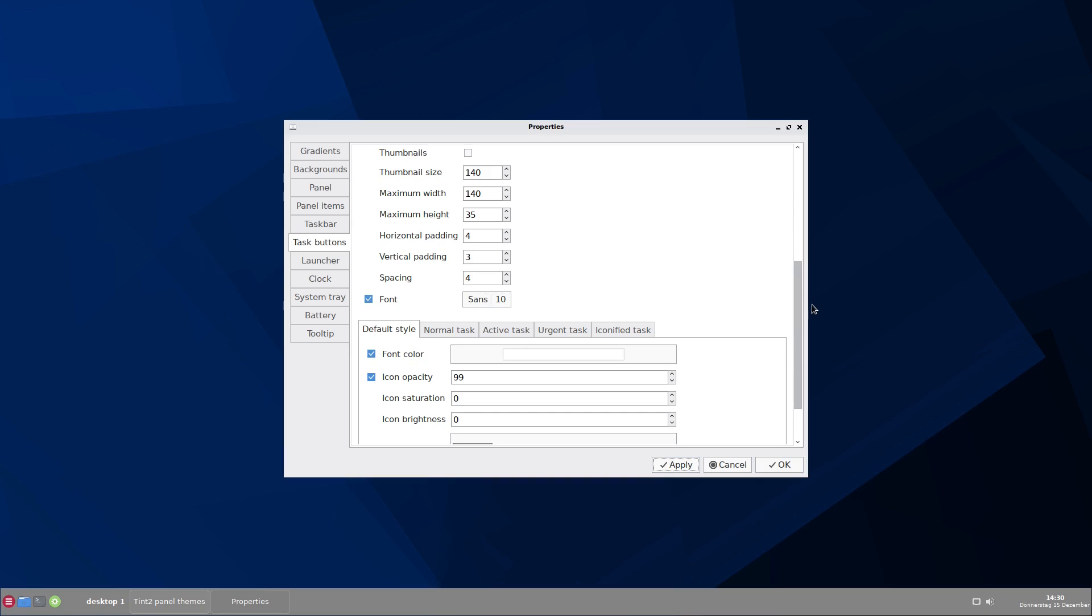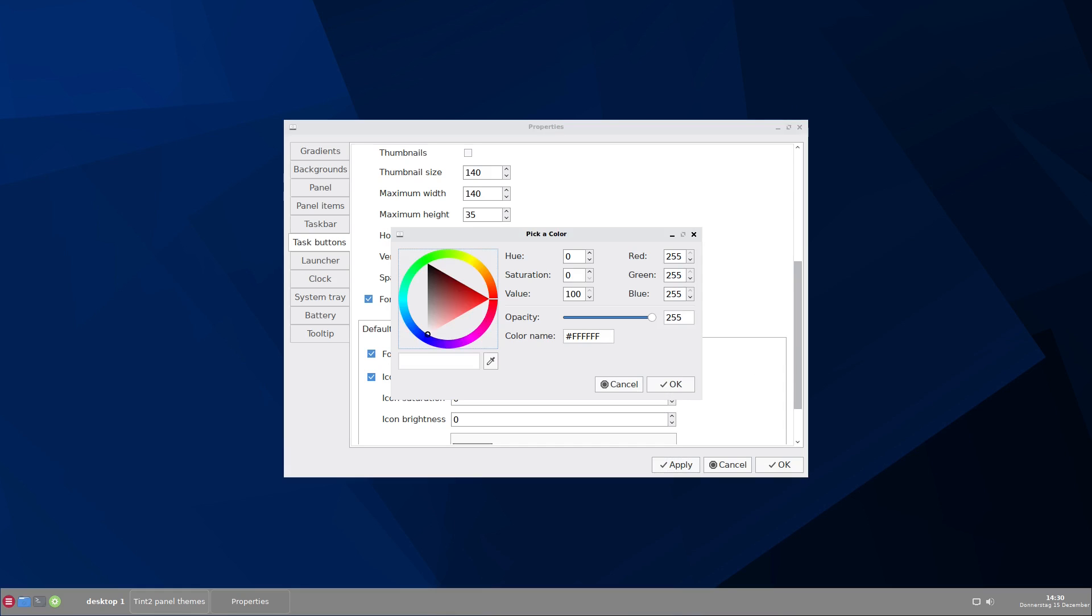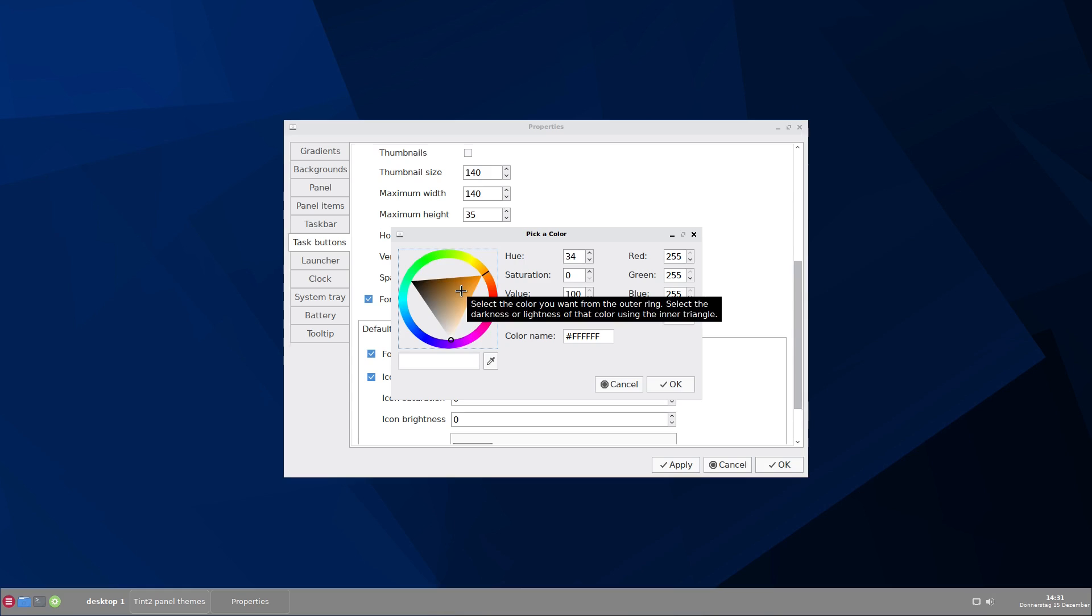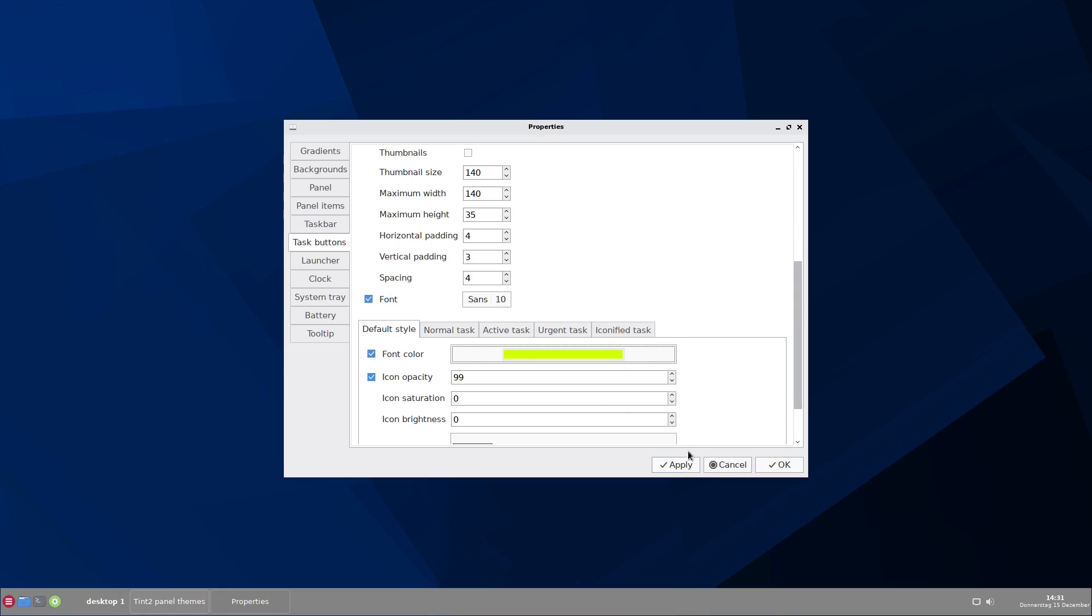If you don't like the white color here on the task button, you can change that. And this is really a thing you cannot do on every panel. Just try to change the color of the fonts in the Gnome top panel. Good luck. In Tint2, this is very simple. Let's say you want it yellow. I know you would not like a yellow color here. But I choose that color so that you can see the effect. Now it's yellow. Okay. And now apply and you see it's yellow. This is not exactly the color I would choose. But feel free to experiment what may look cool and funny.